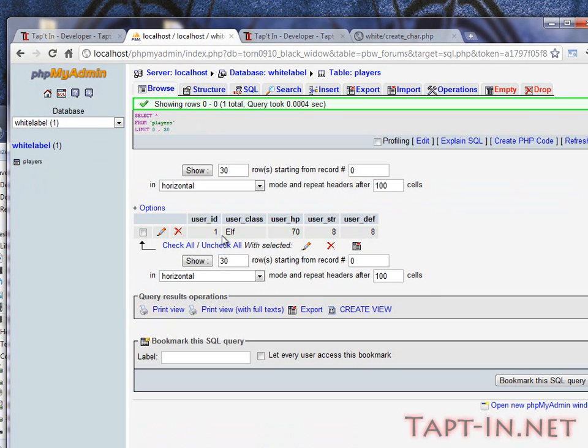Now if we go back over to our database, go to the players, we have user ID of one, a user class elf, user HP 70, user strength, and user defense all set. So we know that's working fine.